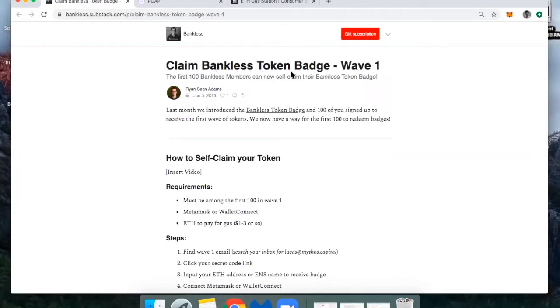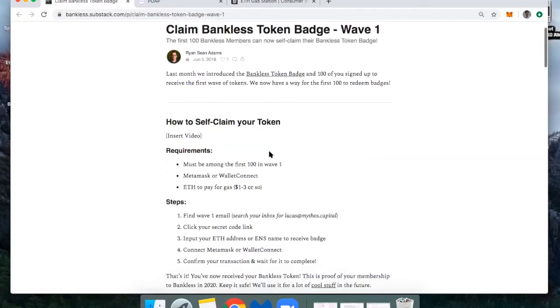So about a month ago, Ryan from Bankless launched a form asking if 100 folks would be interested in receiving a bankless token badge. So this is a follow-up to that of how you can claim it.